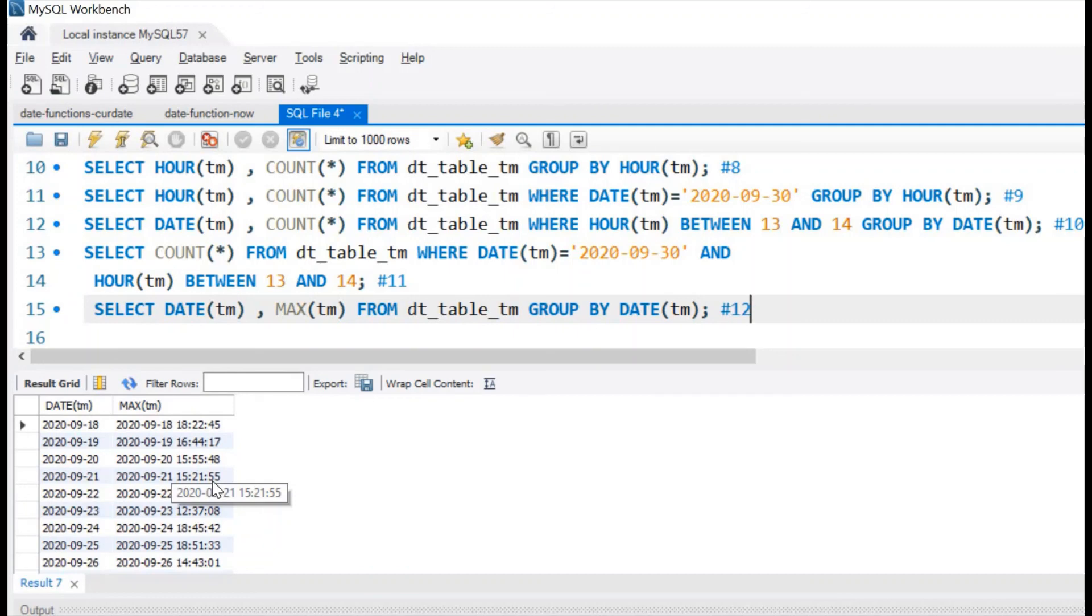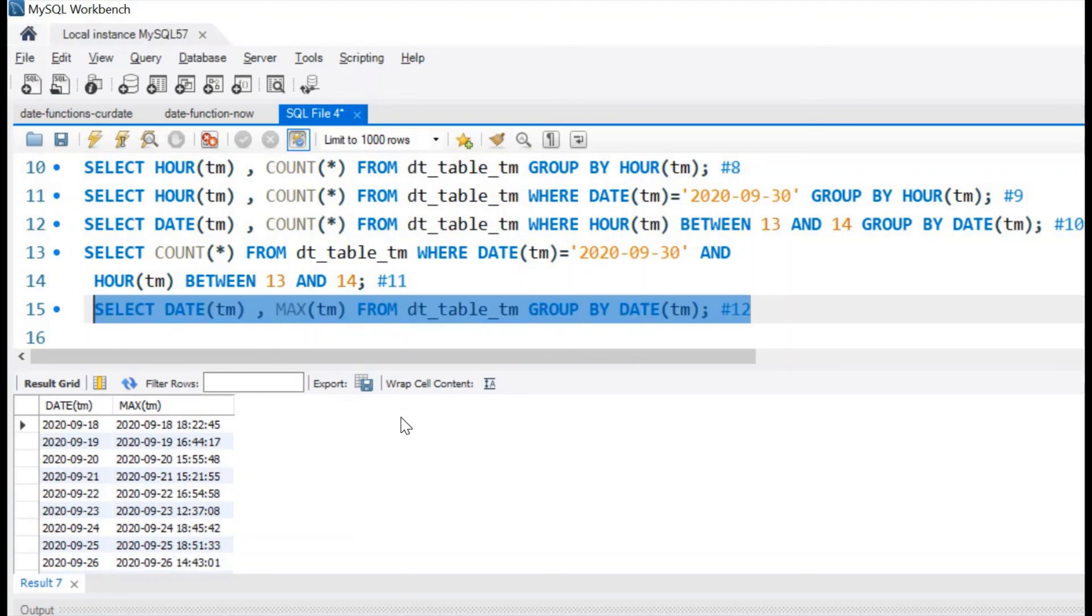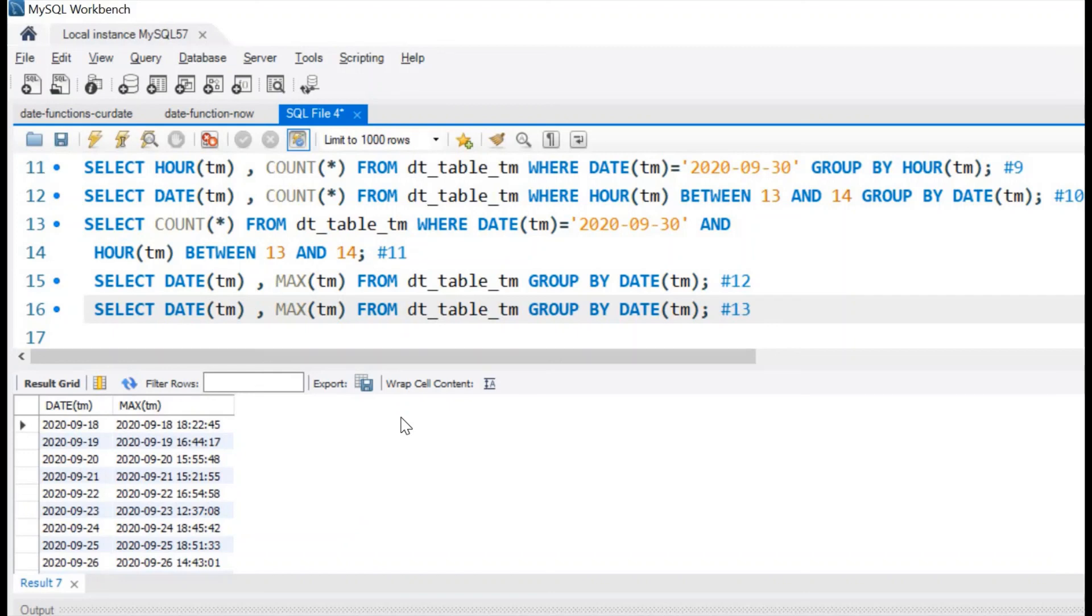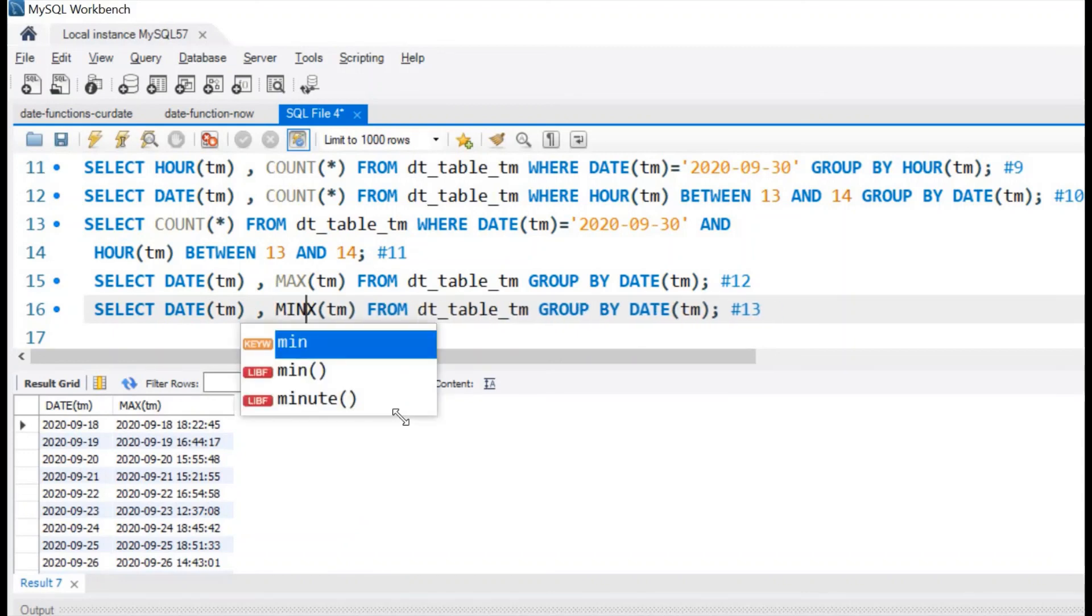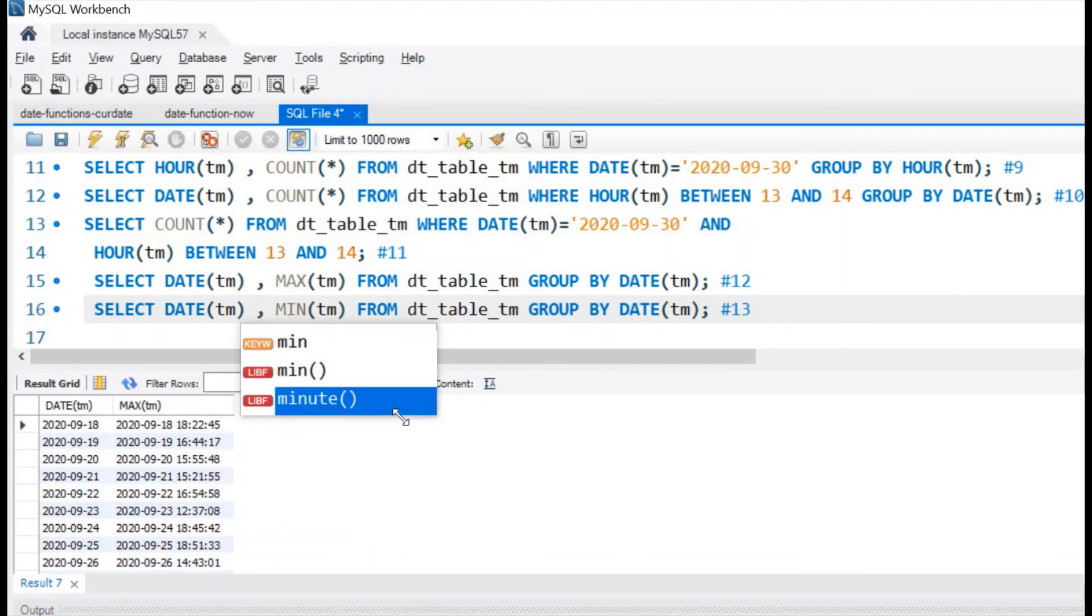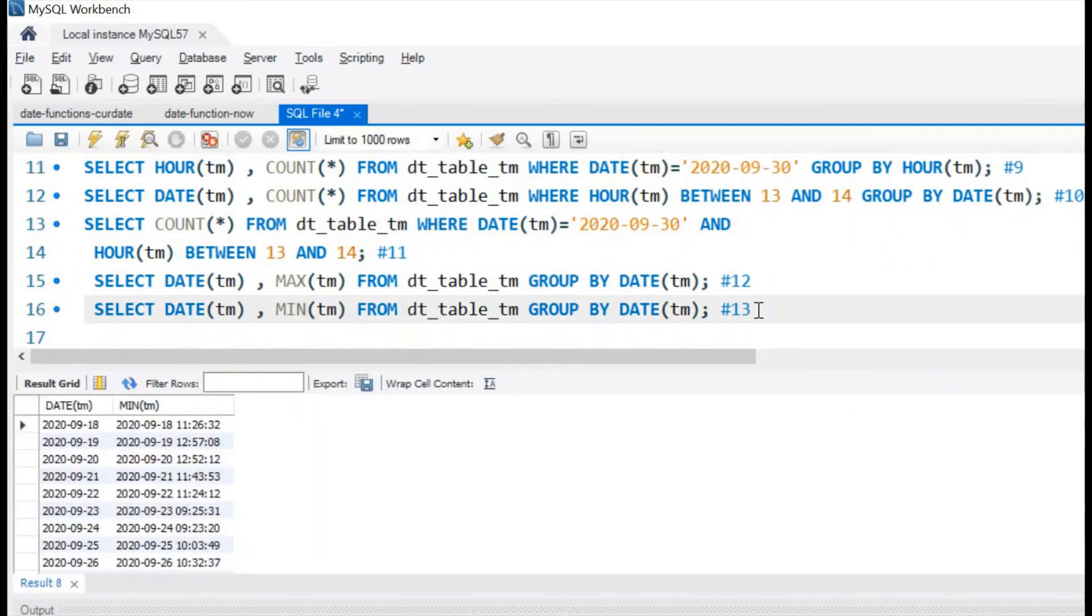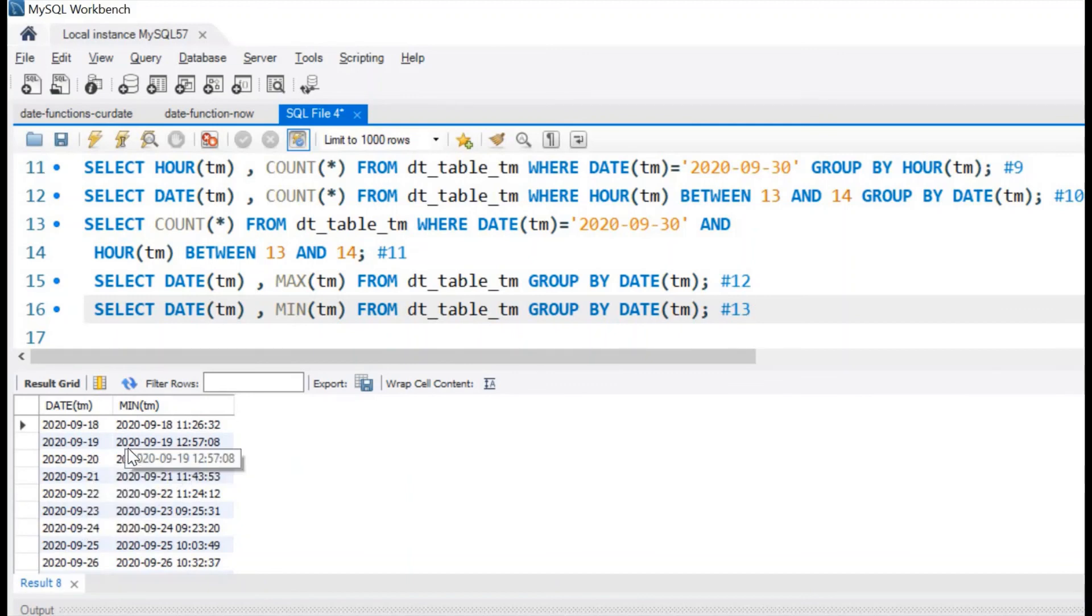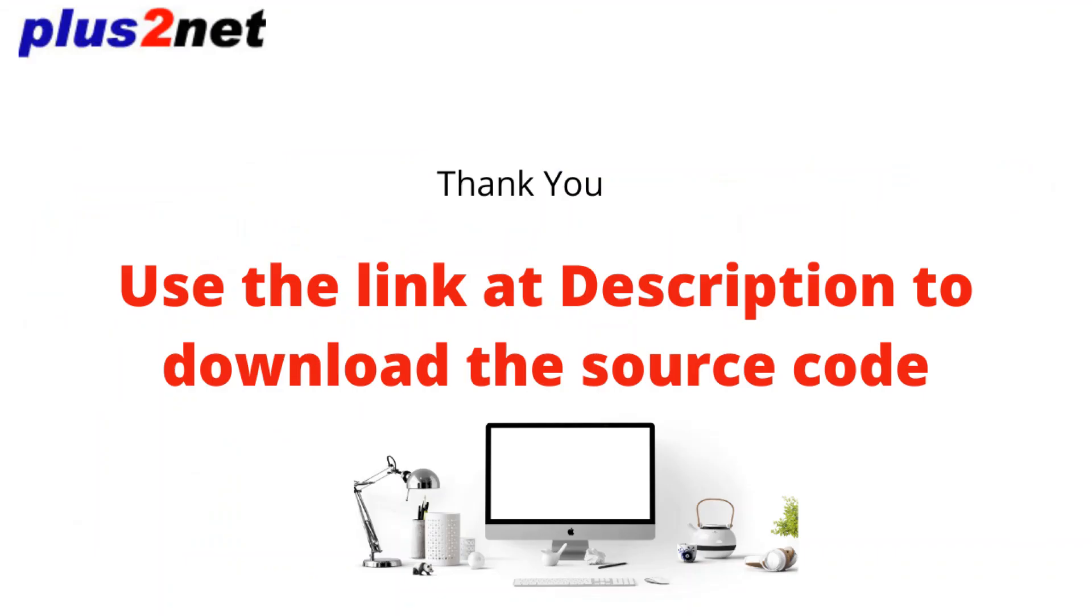Similarly, if you want the minimum time, the first entry of that particular day, we will just change this. This is our question number 13. Now we will change it to MIN. Now we will get from this value. Let us run this. This is the first entry of a particular date of all the days. So the first entry in the date and time column.